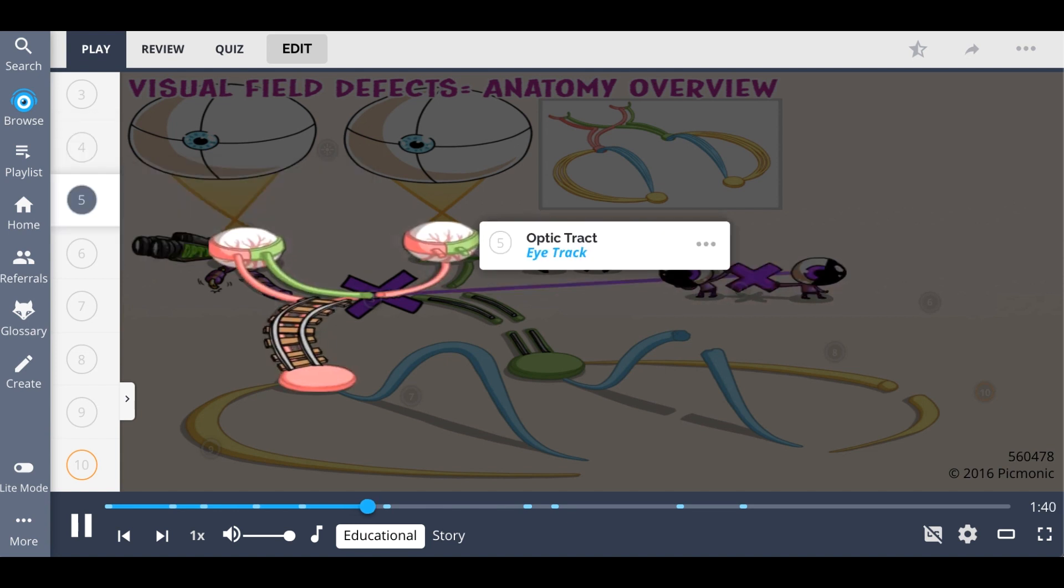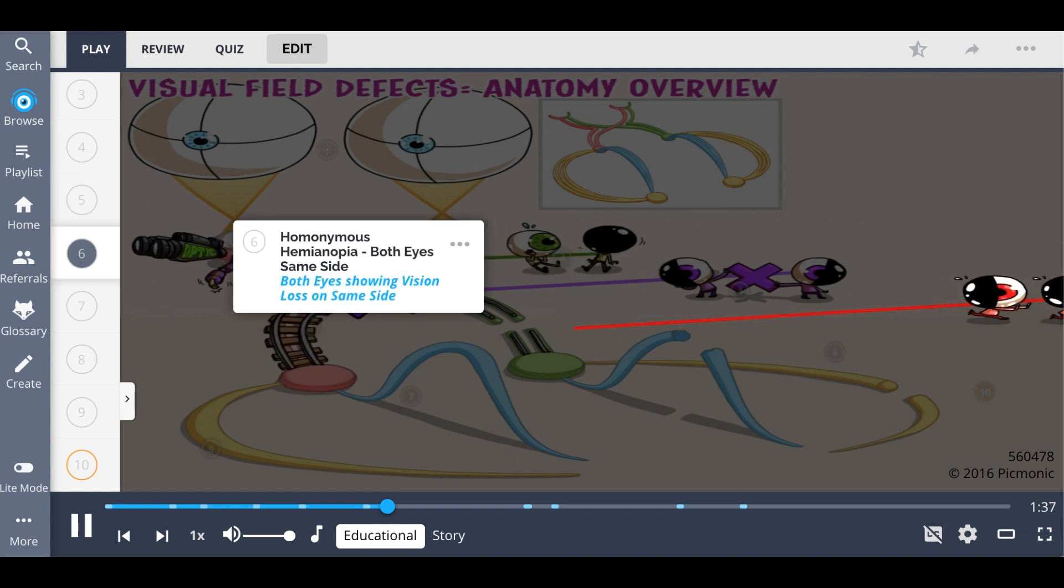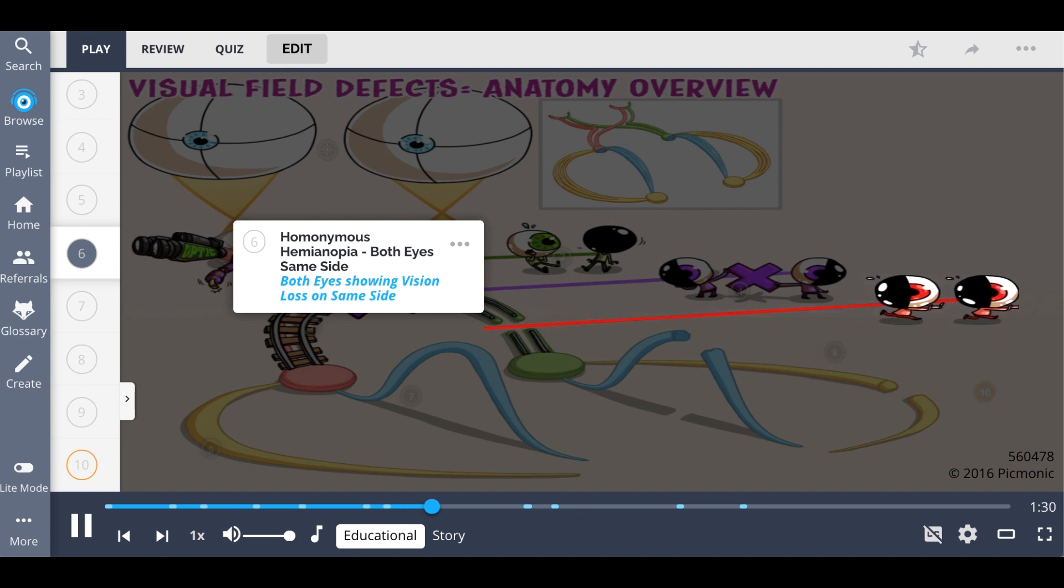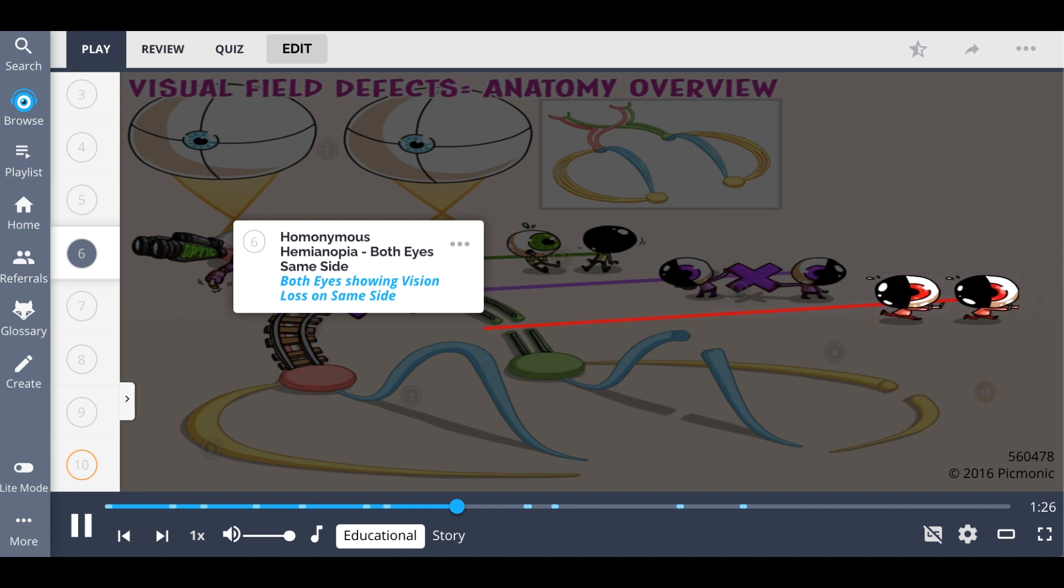Next, a lesion of the optic tract, the eye track, causes homonymous hemianopia. This means that the visual defect is seen in both eyes and vision loss is the same on both sides, depicted in this Picmonic by both eyes showing vision loss on the same side.